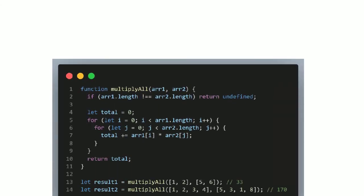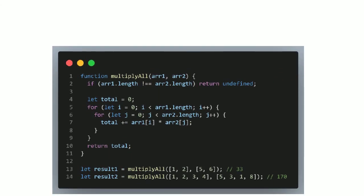So here's a function called multiply all, which accepts two arrays. It first makes sure that they're of equal length. If they are, then it will continue down and multiply every number in the first array, with every number in the second array, and return the sum of all these products. It does this using two for loops.